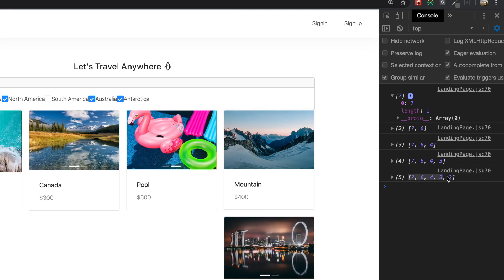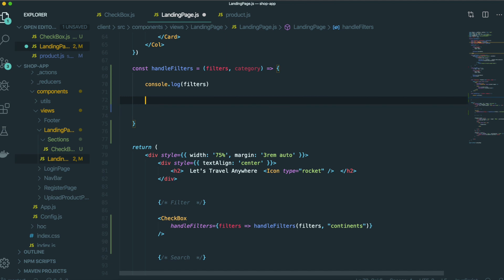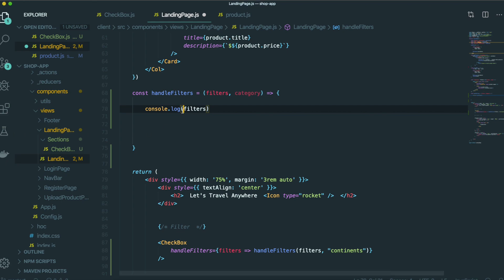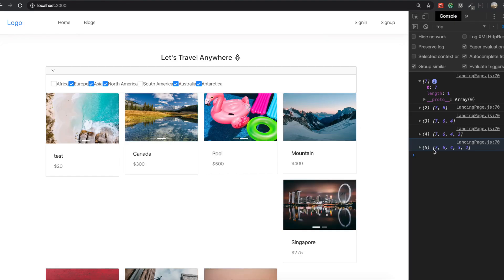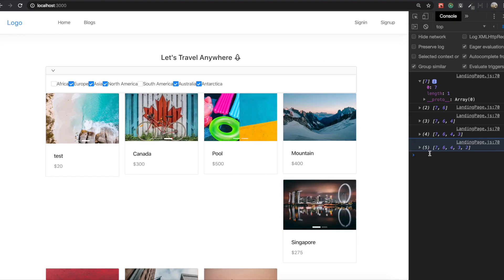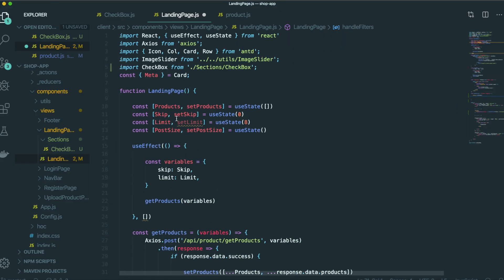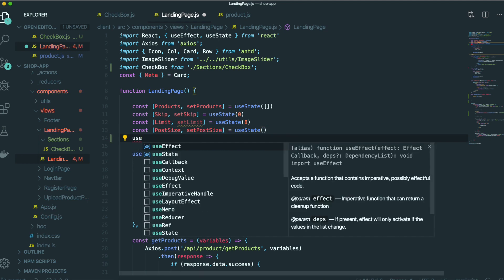By using this information we will make the handleFilter function. We need to put this filter information inside the state in the landing page, so we are going to make the state first.